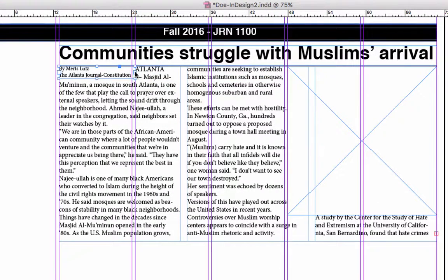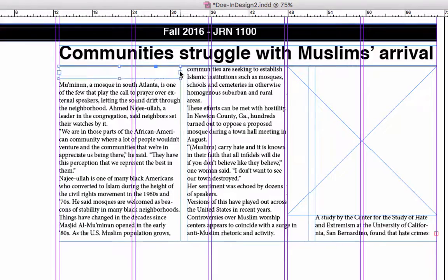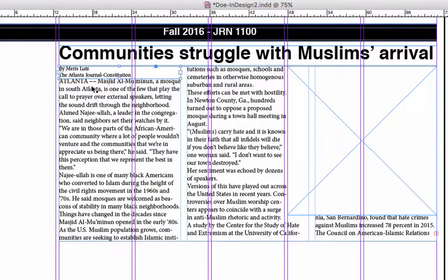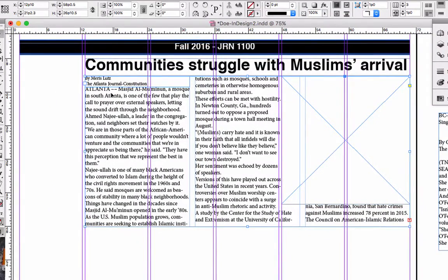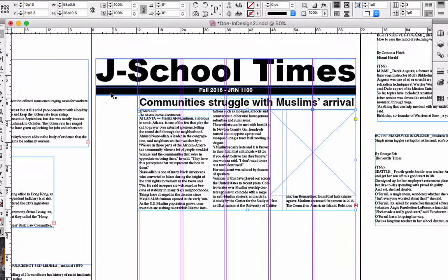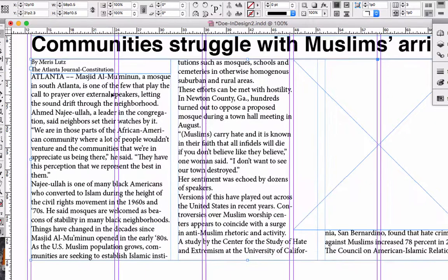We're going to just play with the byline here for a second to move it over. And here it's going to zoom in so we can see it — zoom in closer.